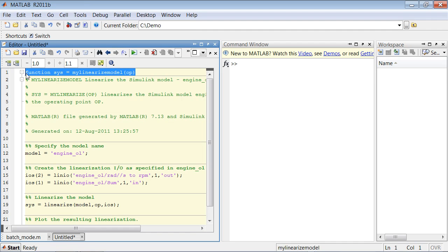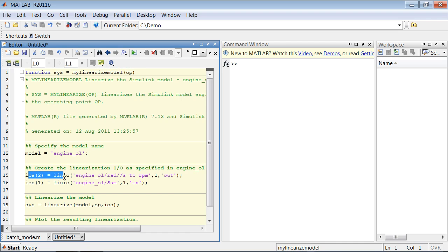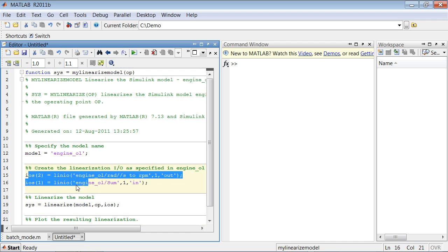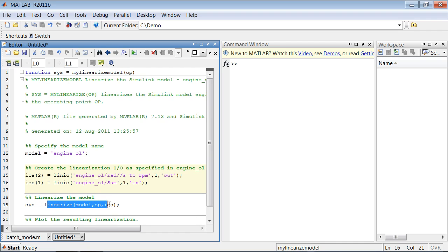We get this MATLAB function, which uses commands from Simulink Control Design to basically specify the I.O. points and linearize the model.